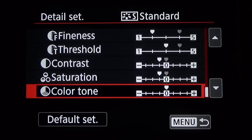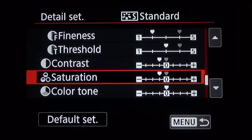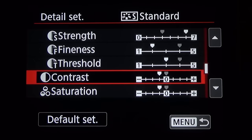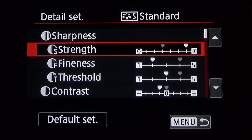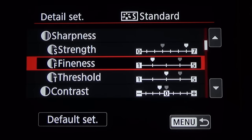Color tone can shift the hues of the photos, so you may not want to adjust those. Saturation can over-saturate or under-saturate your image. Contrast lowers or raises the contrast. Now sharpness is broken down into three new things: strength is like the amount, fineness is about like the radius, and threshold is more or less like masking.